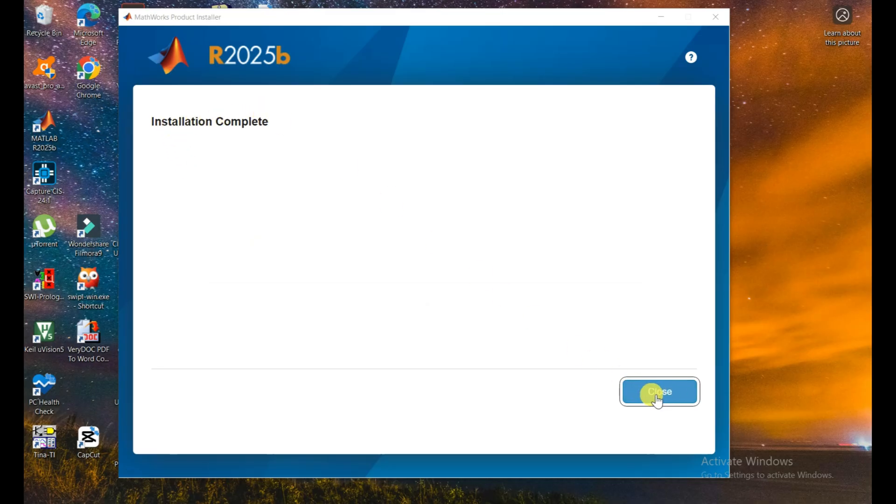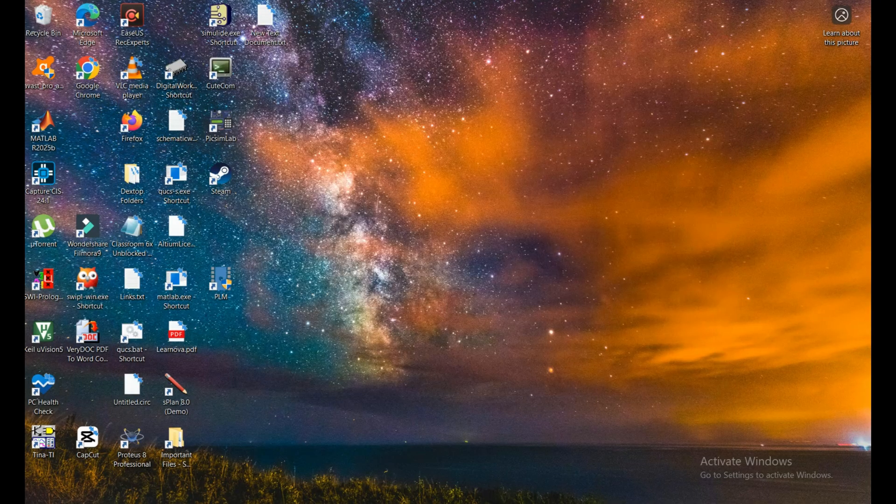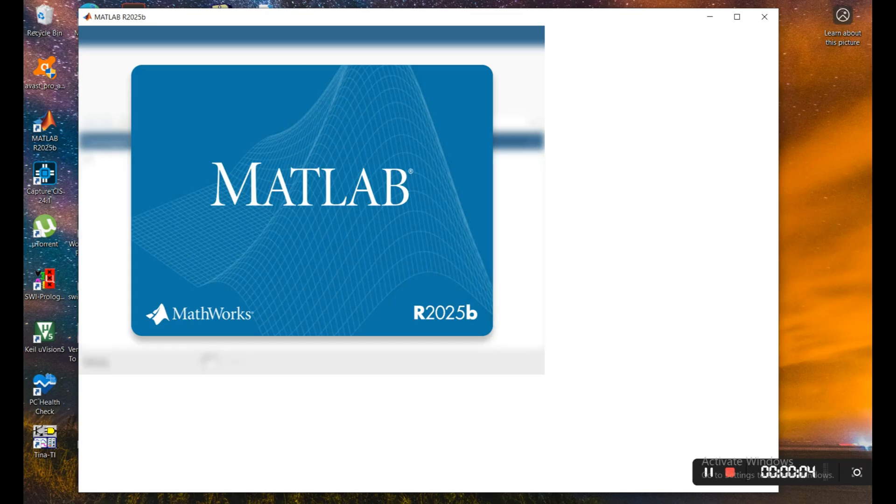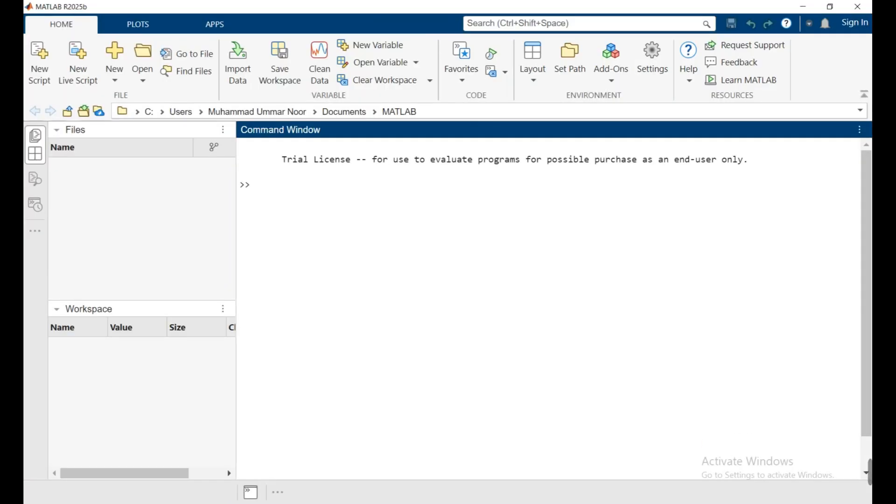After closing I show you how we can open it. When you first time open it, then it takes a few minutes, so you need to be patient here. In that way you can download the MATLAB R2025b in your PC or laptop.